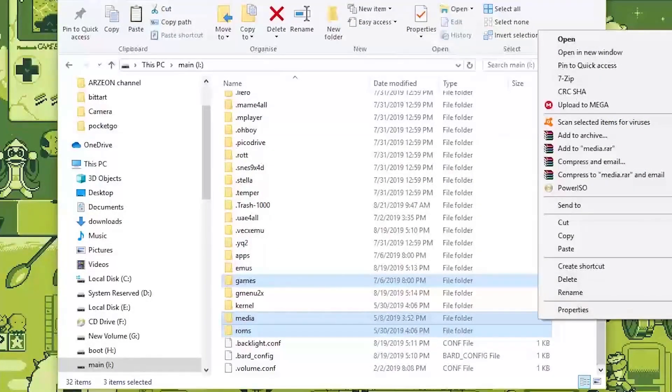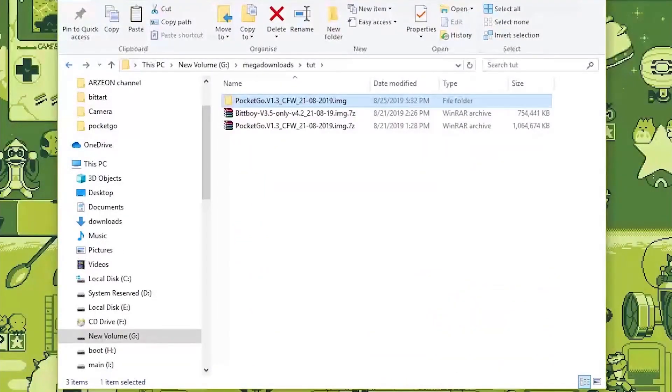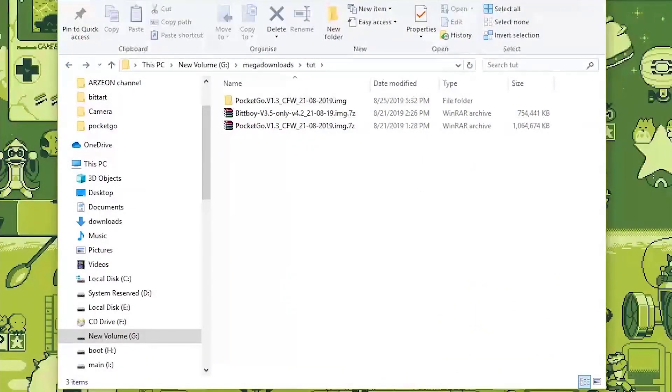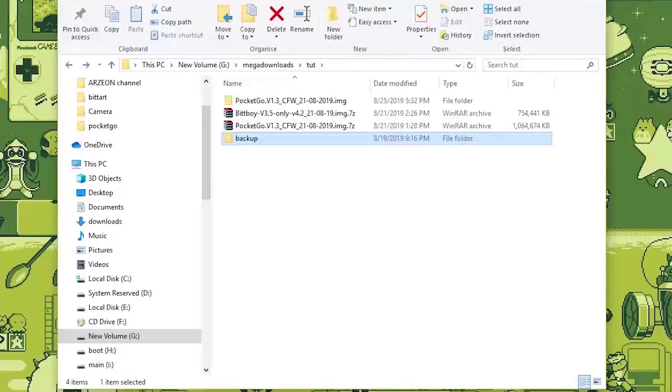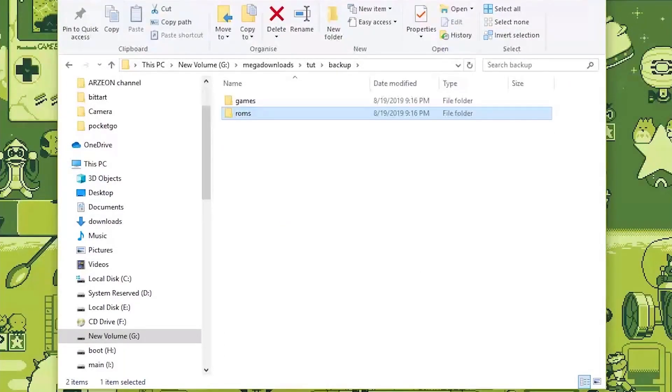Right there. And just paste it anywhere you want. I'll paste it here. Now here I got my ROMs etc.